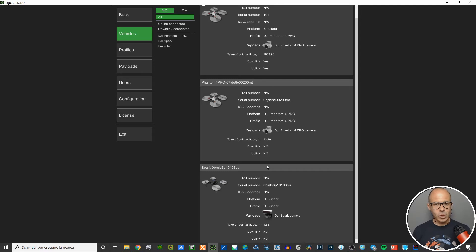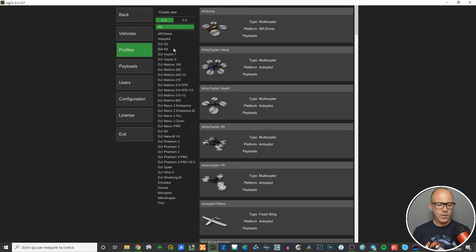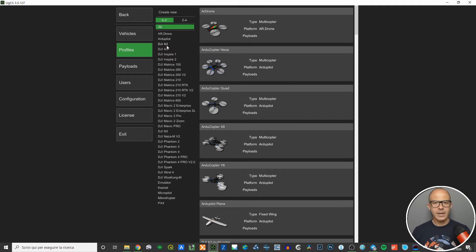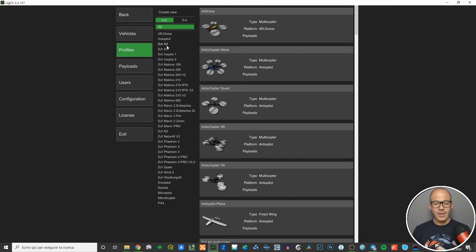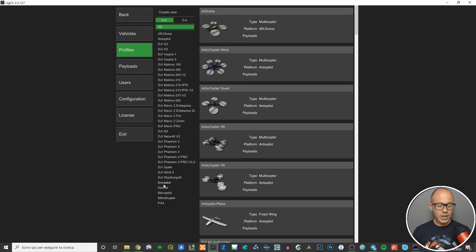The vehicles list is limited in numbers because these are only the vehicles you own as a drone pilot and have chosen to register in UgCS. But if you access the Profiles menu, there are a much bigger number of vehicles listed. Most of them are DJI vehicles, since DJI users are the vast majority of drone pilots worldwide. There are also other drone types, and you can build completely custom profiles.